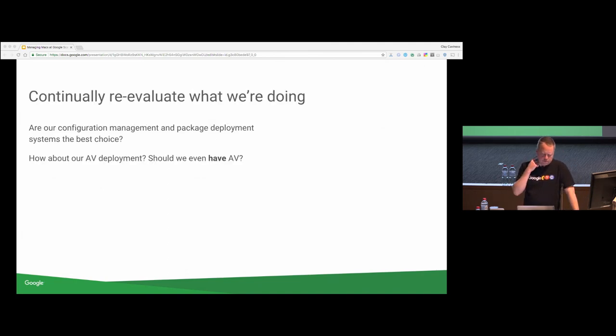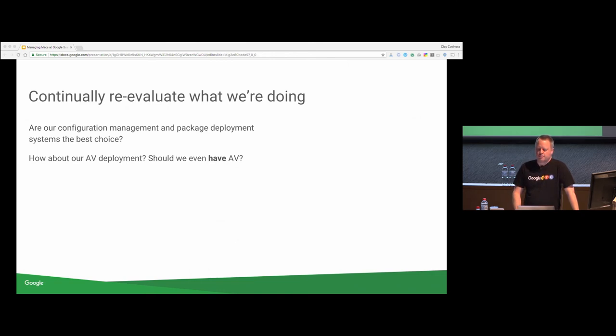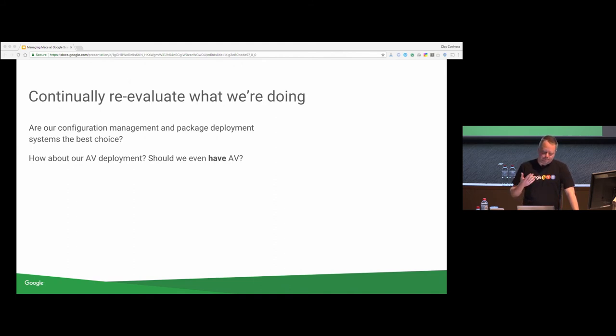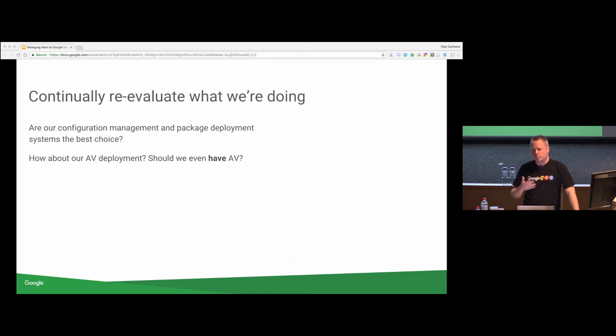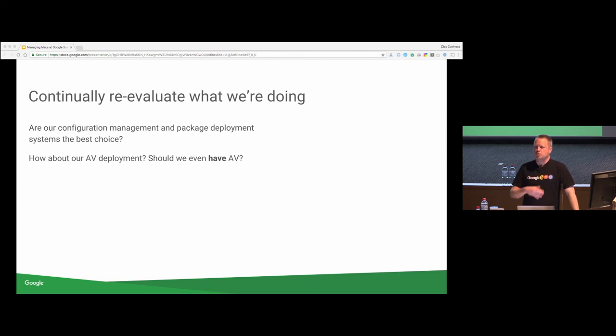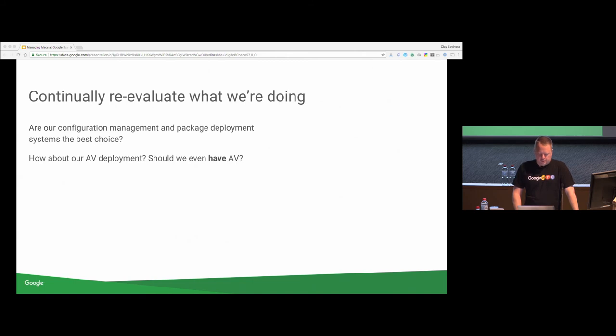We also reevaluate what we're doing as much as possible. Are the configuration package deployment systems that we're using the right ones? I mean, almost all the time the answer to that is yes, we've probably made a pretty good decision, but it's still good to question that and look around and see what's changed, because things, new systems come up, new tools show up, new ways of doing things show up. But just because you have a lot of inertia behind something doesn't mean that it's the right thing to do.